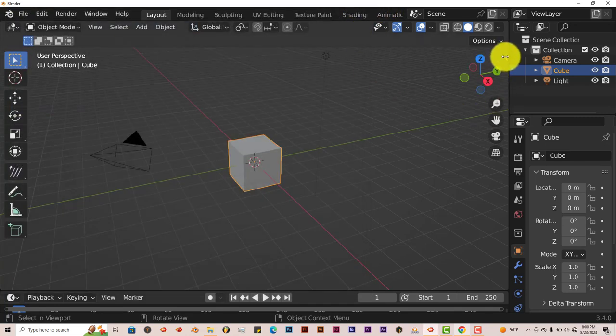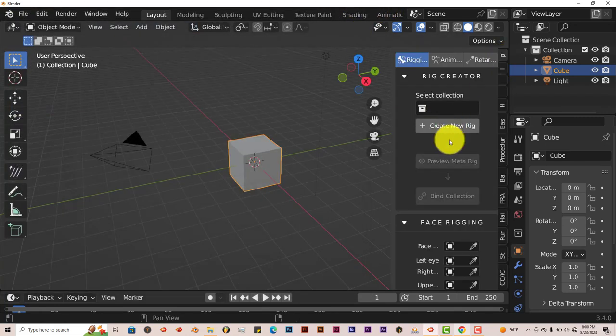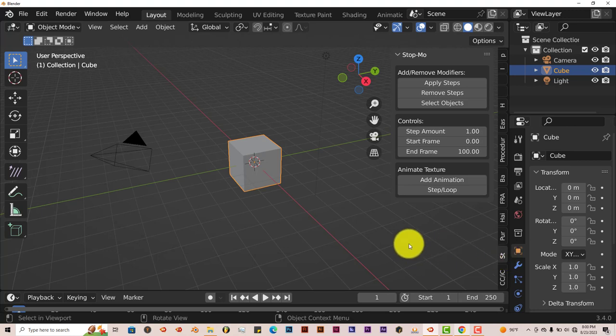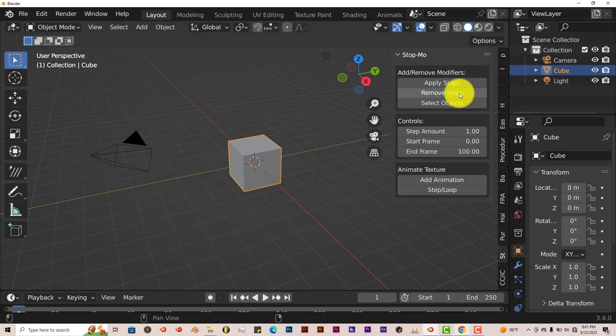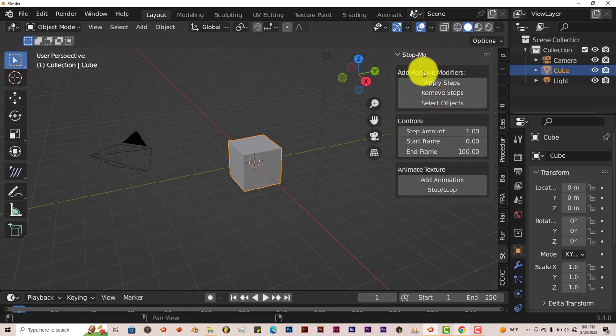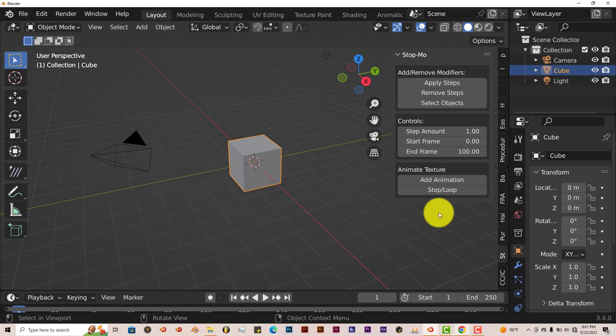It's on the right-hand side of your user interface in Blender, the toolbar here. It's got not that many options, but these are all the options that you need in Blender to get that stop motion animation.